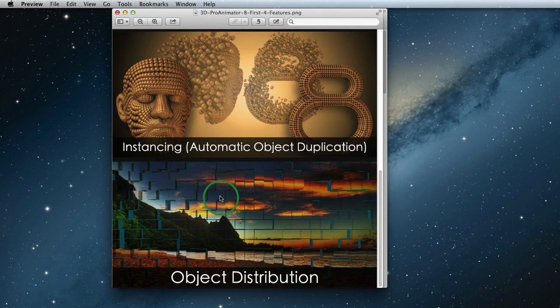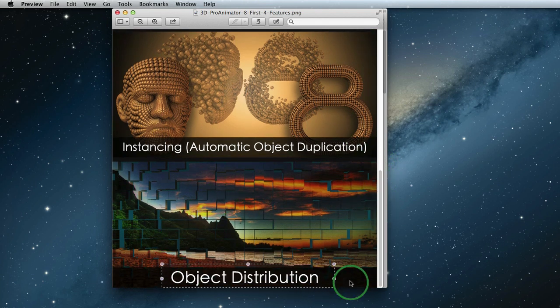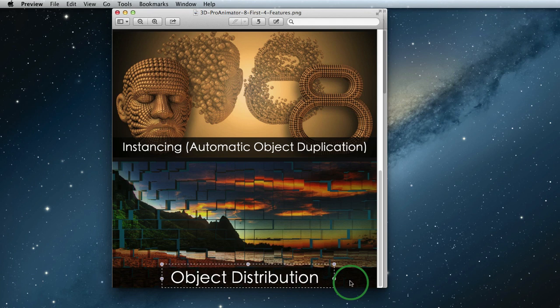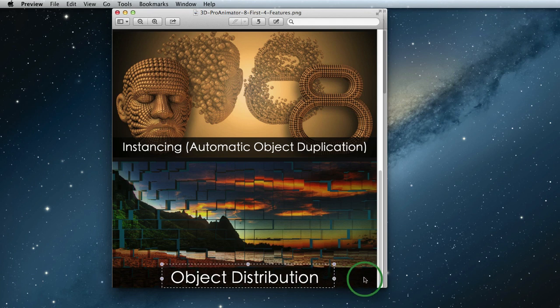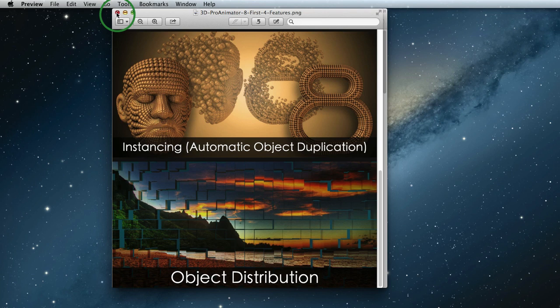The brand new instancing engine that will create zillions of duplicate objects while keeping everything fast. And finally, number four, the remarkable object distribution engine which helps you arrange your objects into the shapes of other objects, saving you tons of time. If you haven't watched these videos, click on the top left of this video right here to watch them now.